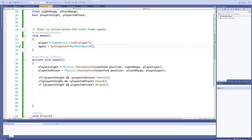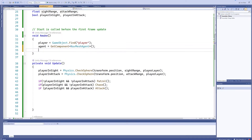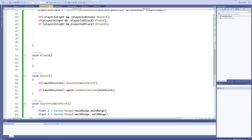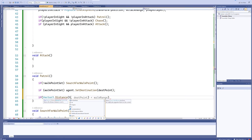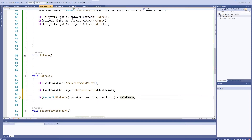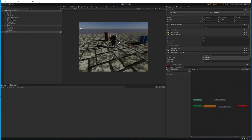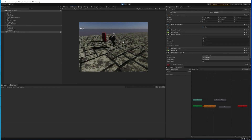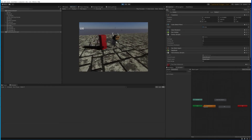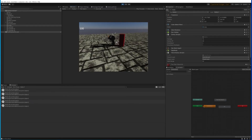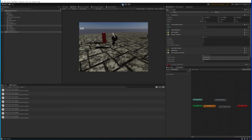I forgot something important: while patrolling, we also want to check if Vector3.Distance between destinationPoint and transform.position is less than 1, and if so set walkPointSet back to false. Now it's moving to a new location - 50 units is still quite far, so 1000 was absolutely overkill. It immediately starts moving towards a new direction. This thing works!